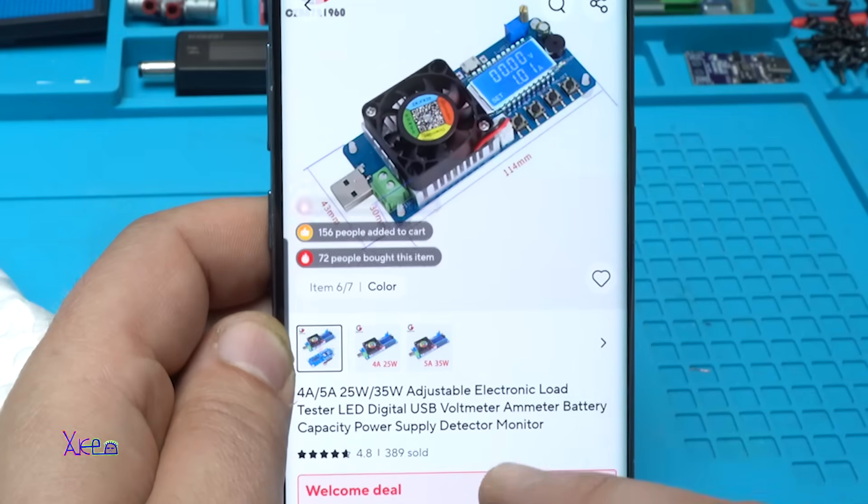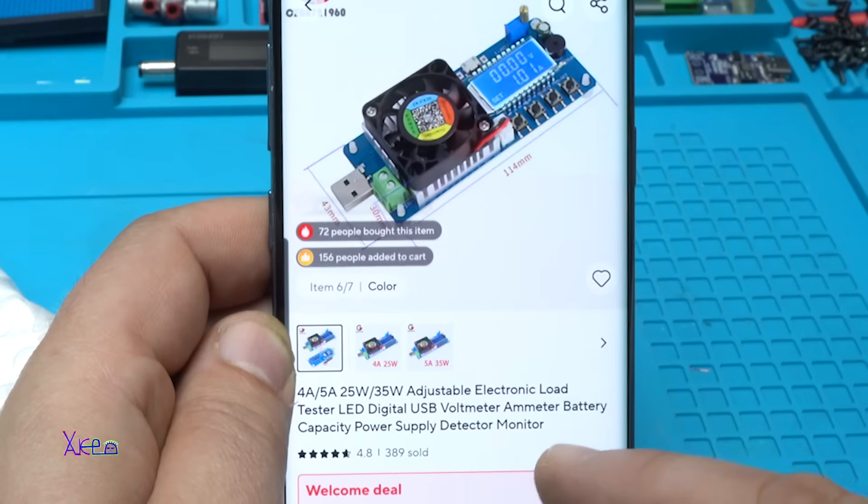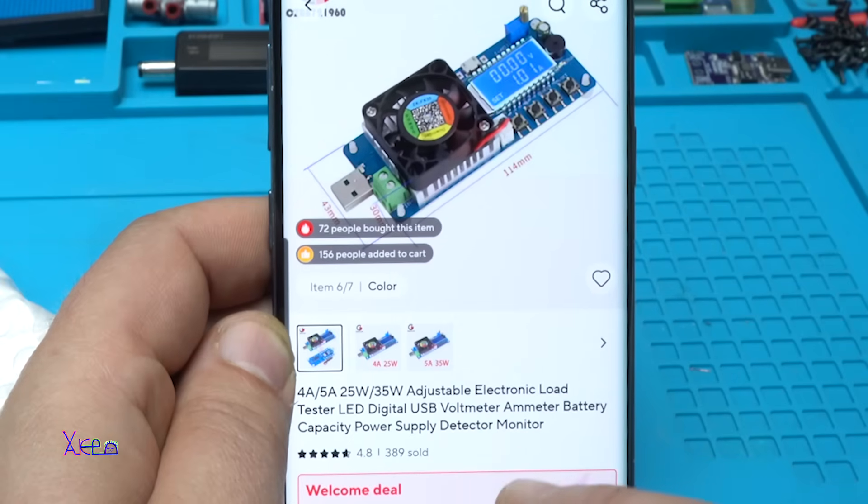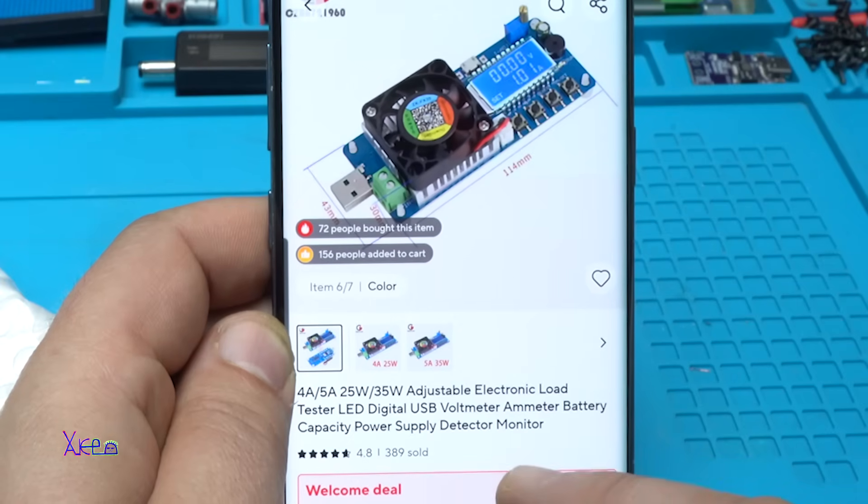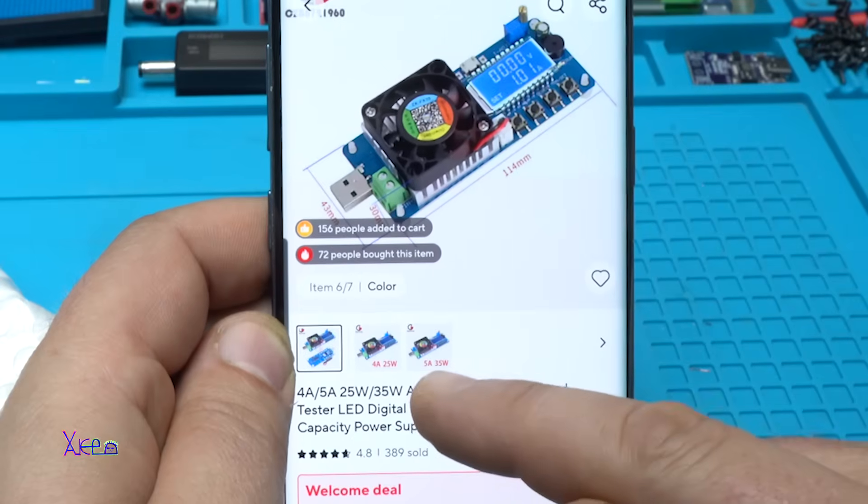It's a 4 amperes and 5 amperes, or 25 watts or 35 watts, adjustable electronic load tester, LED digital USB voltmeter, ammeter, battery capacity power supply detector monitor.